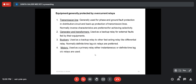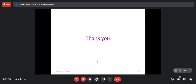Equipment protected by overcurrent relay includes transmission lines, generators, transformers, bus bars, and motors. However, for transformer winding protection, we cannot use overcurrent relay. If there is a fault within the transformer winding itself, the current entering and leaving may appear normal on one side but abnormal on the other. For internal winding faults, we need differential relay — which compares current entering and leaving the winding to detect differences indicating an internal fault.